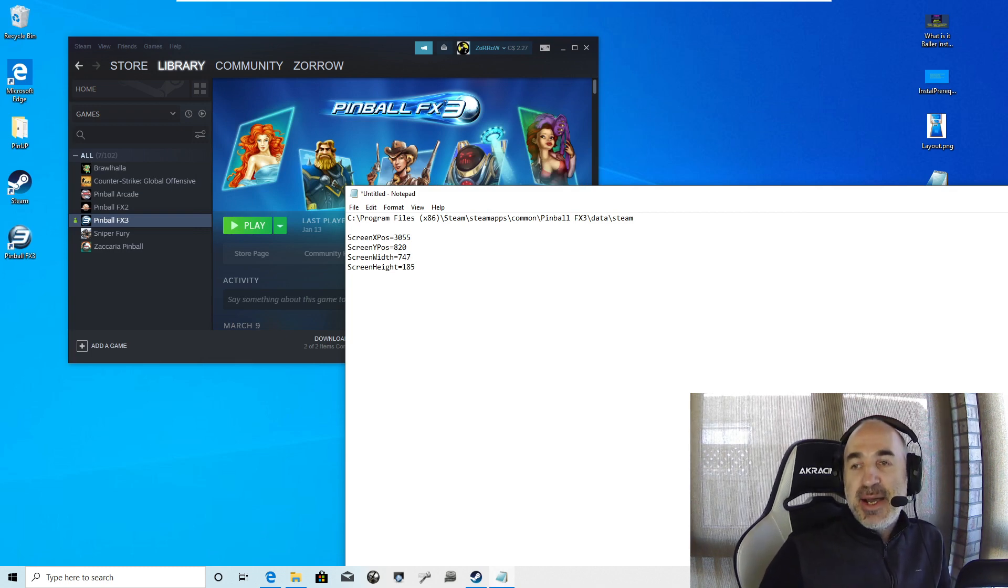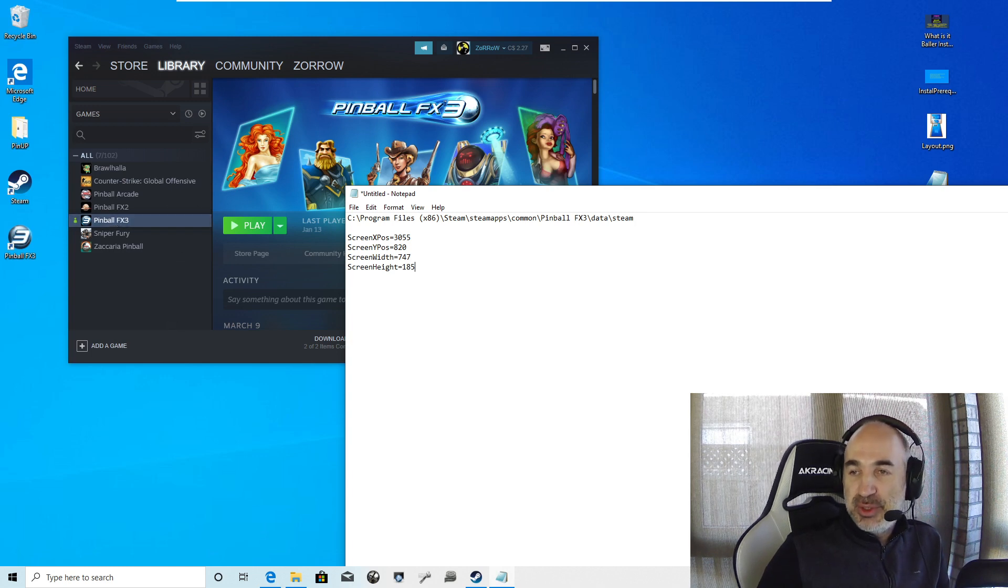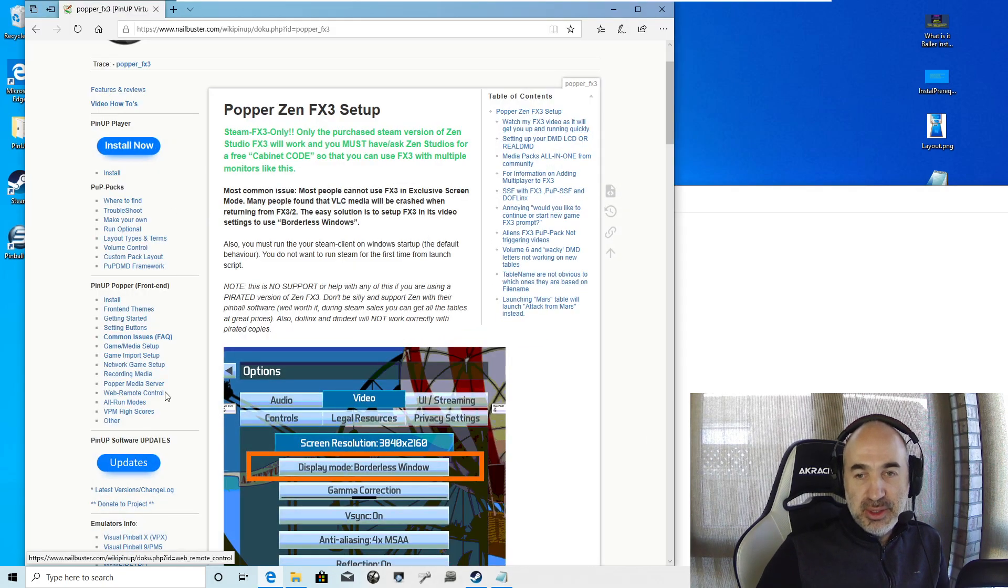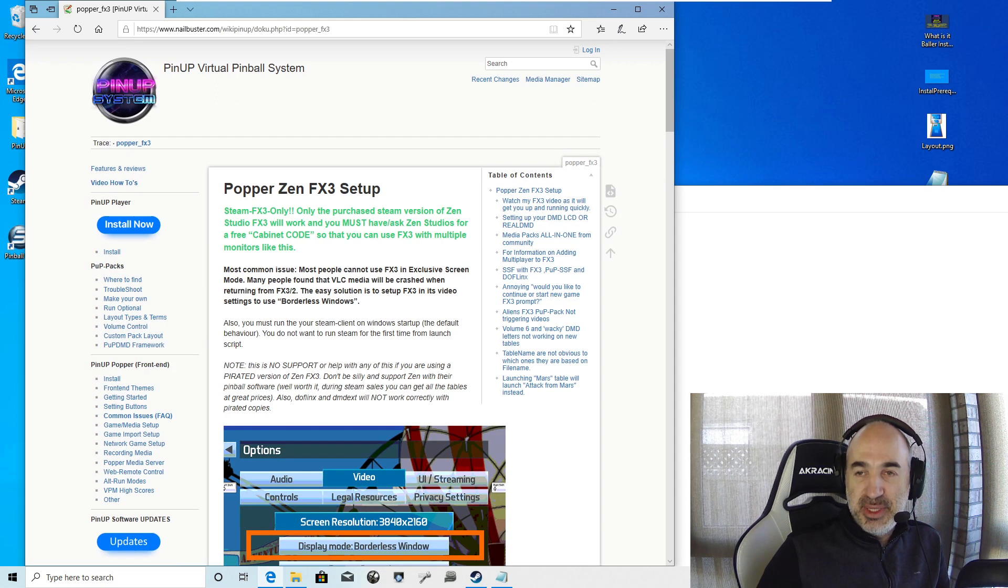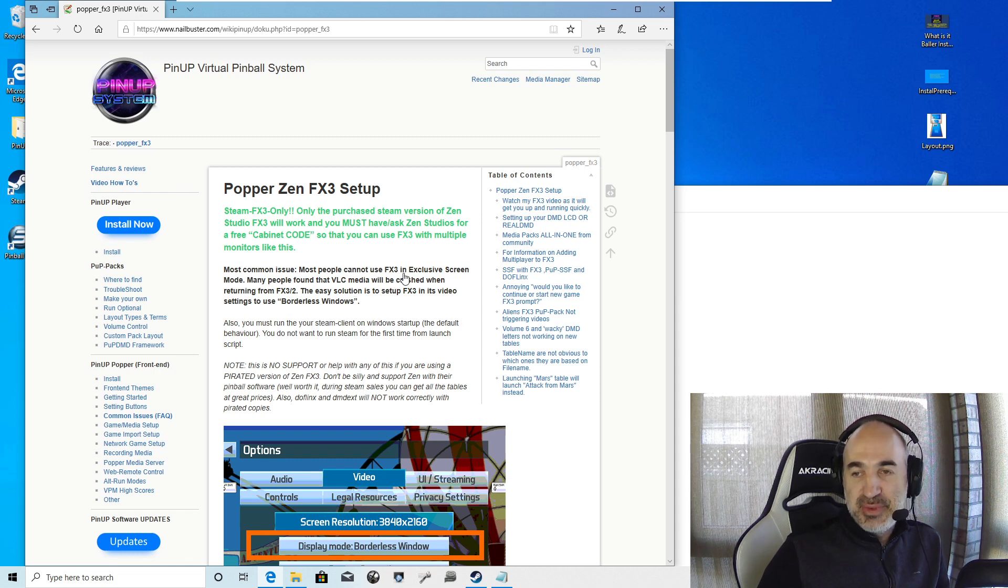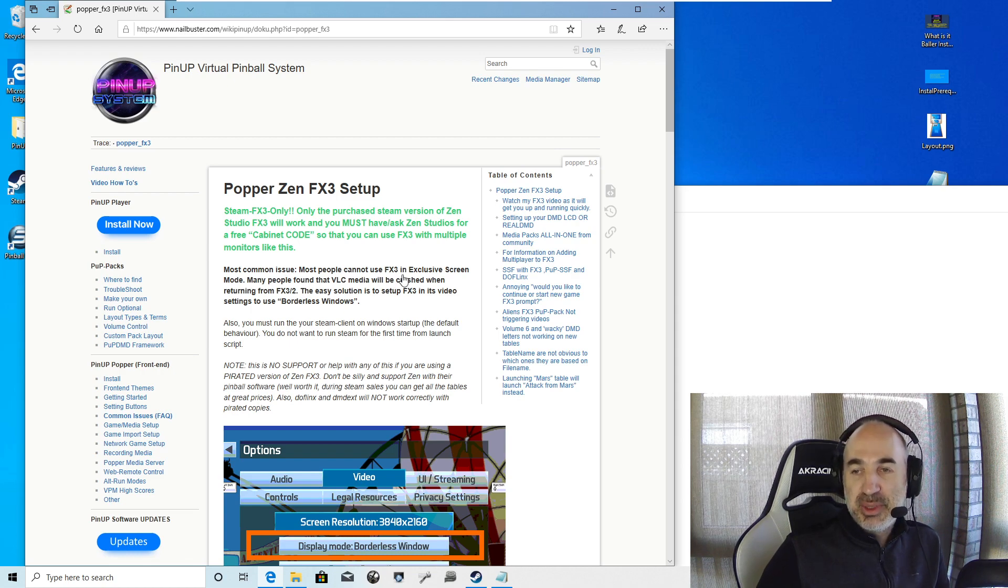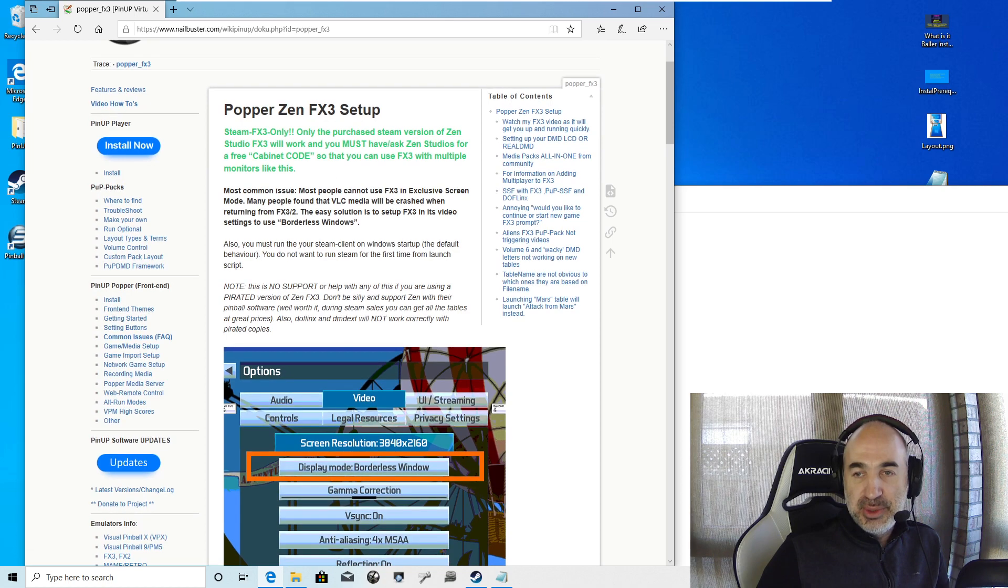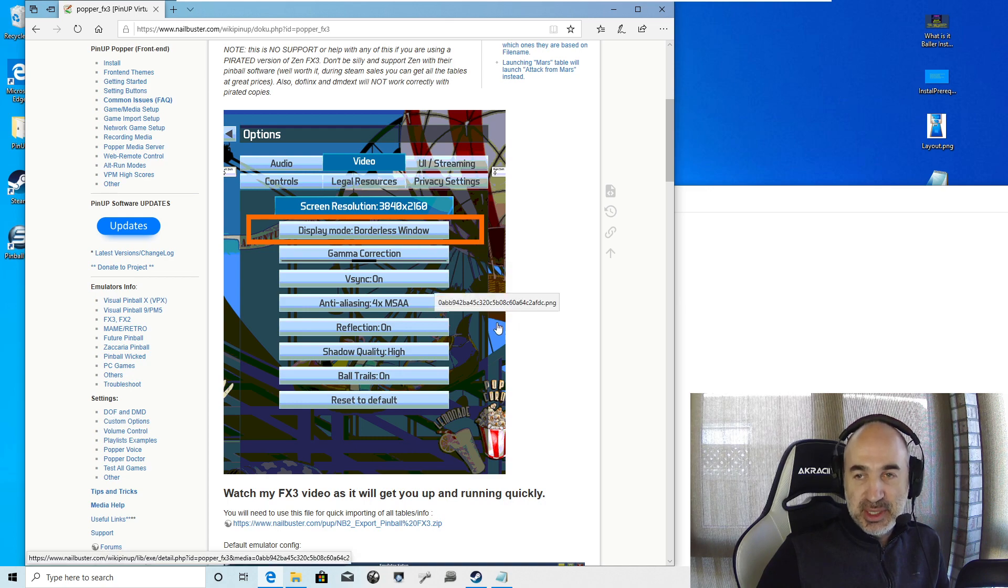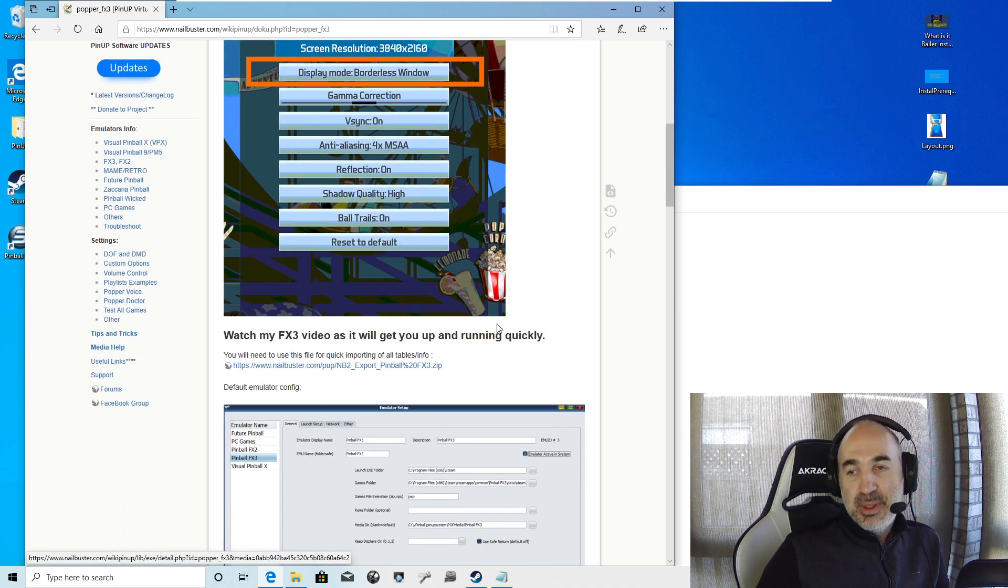You're going to go to the wiki. You're going to bring up FX3 page. Read through it. Most common issue, you're going to find that FX3 doesn't work with exclusive screen and the videos. So most people have to set it to borderless window. It's showing a screenshot of where in FX3 you're going to be setting the borderless window.